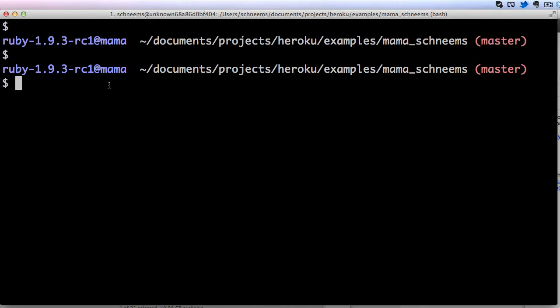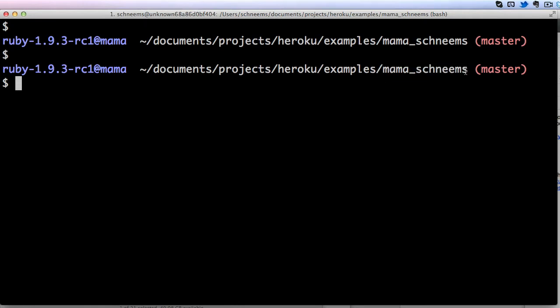Here I have already gone into a Rails project. This is Mama Schneem's website I made for my mother and we're going to be using some basic command line commands to browse and view where we are.